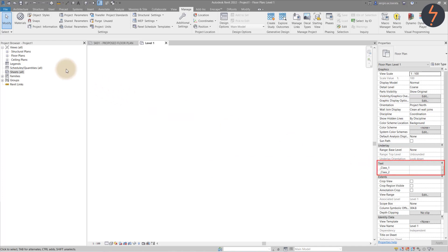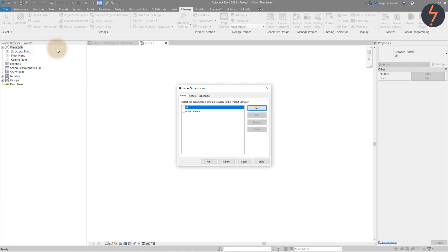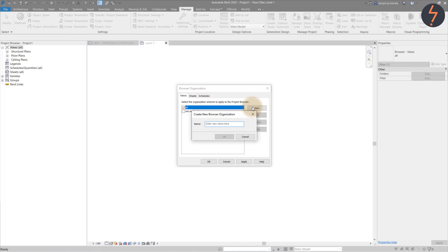Find the Views arrangement at the top of the browser and right click to launch the Browser Organisation tool. Then pick New to create a new classification system. Define your new classification with an appropriate name.